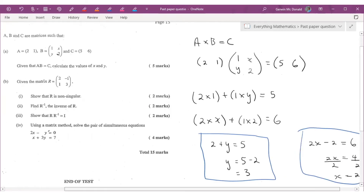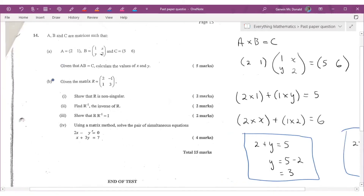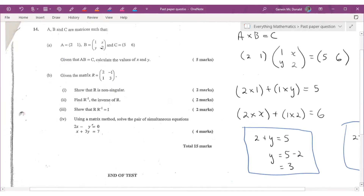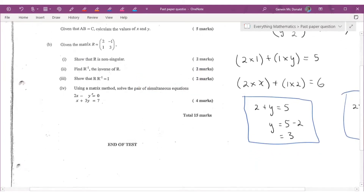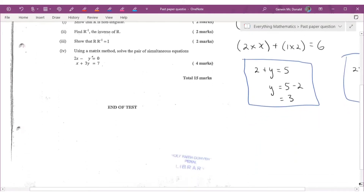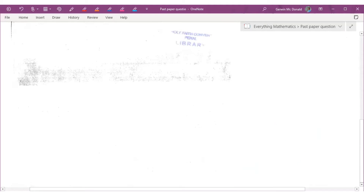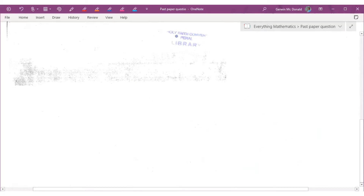Let's move on to part B of question 14. They give us matrix R equals [2, 1, -1, 3] and ask us, first, to show that R is non-singular for 2 marks. A singular matrix is one where the determinant equals 0, so non-singular simply means the determinant is not zero. We just have to find the determinant and confirm it isn't zero.